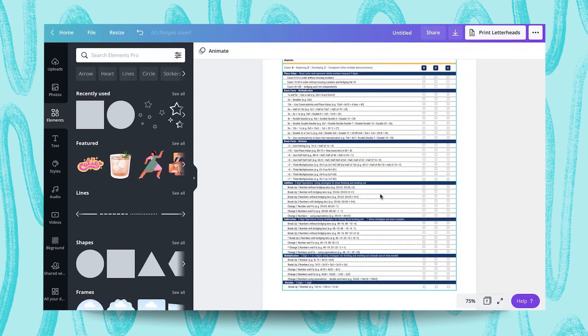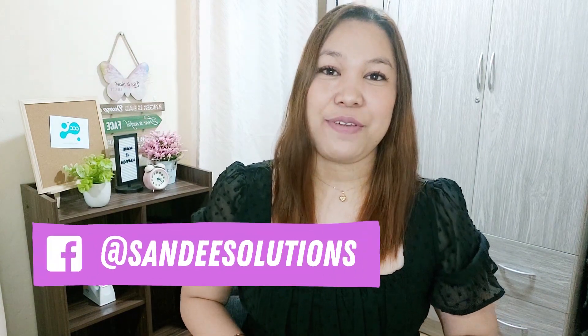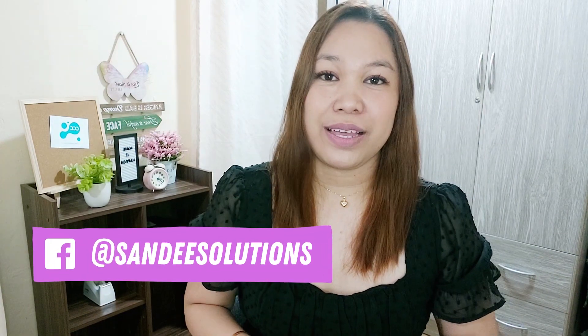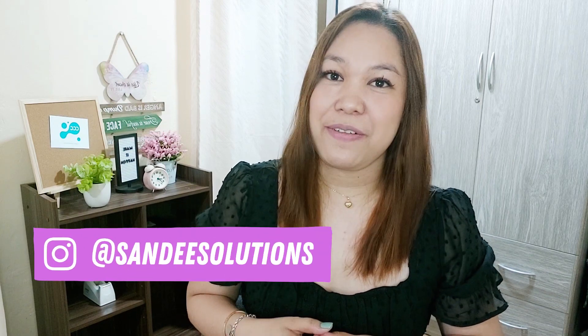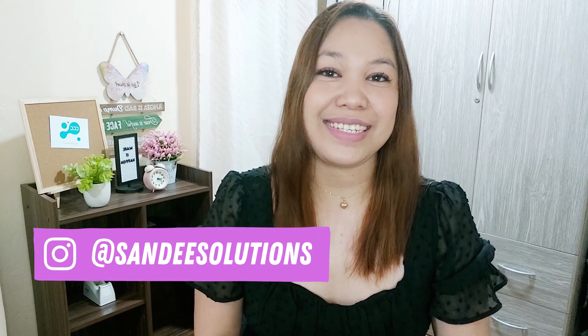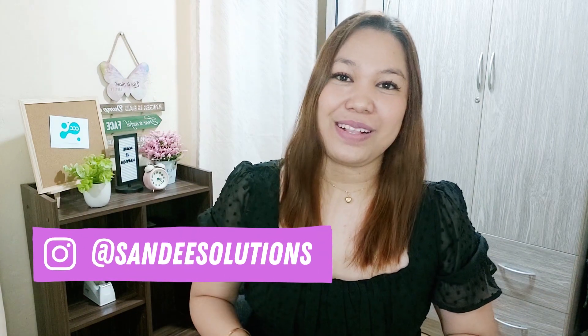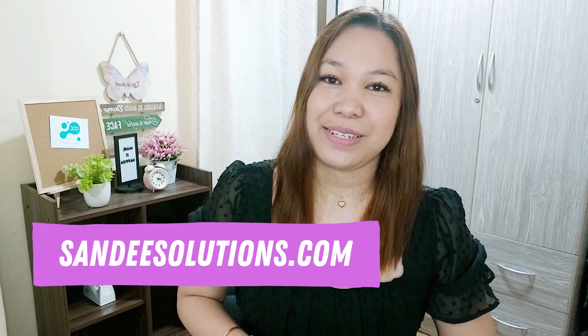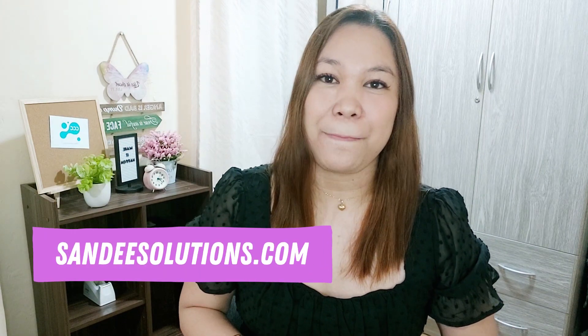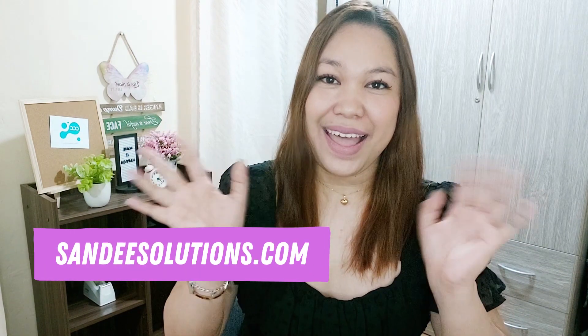I hope that helps. Let me know if you have any questions. Well, that's it, my friends. I hope you liked the tutorial. If you'd like to see more of my Canva tutorials and recent projects, you can follow me on Instagram and Facebook, which is at Sandy Solutions. Or you can also check my website, which is sandysolutions.com. Well, that's it for now. Bye.